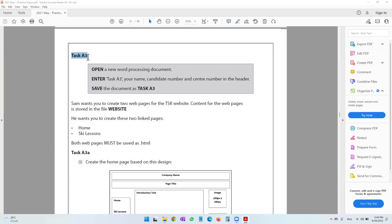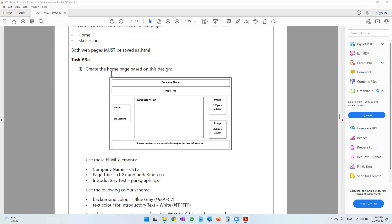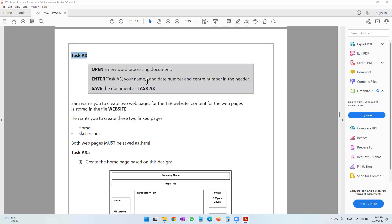Moving on to task A3. In task A3, we will be dealing with web authoring where we will be required to create a web page. So let's go from the beginning.